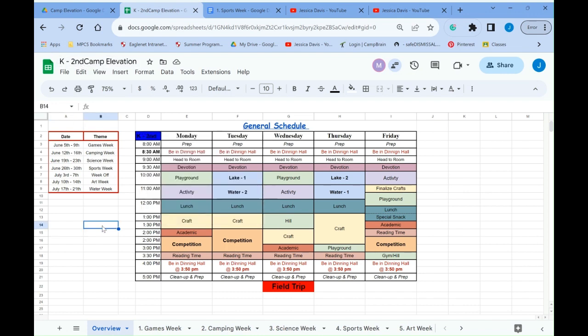Generally speaking, all of your schedules are going to look the same. After camp care is obviously going to be shorter because it's only the afternoon. Pre-K is going to look a little different because there's got to be nap time and different things there. But generally speaking, this is the schedule for all Camp Elevation camps.